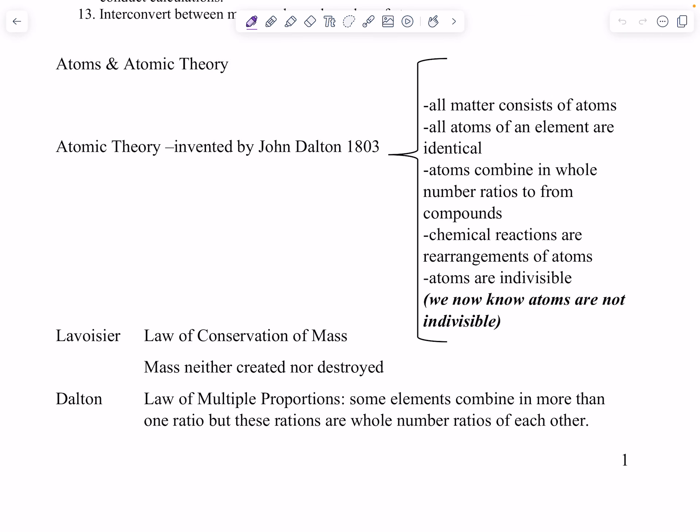Hey guys, welcome back. We're at day five now with atoms and atomic theory. This is a relatively new class when we talk about human history — most of this class starts from around 1803 on.